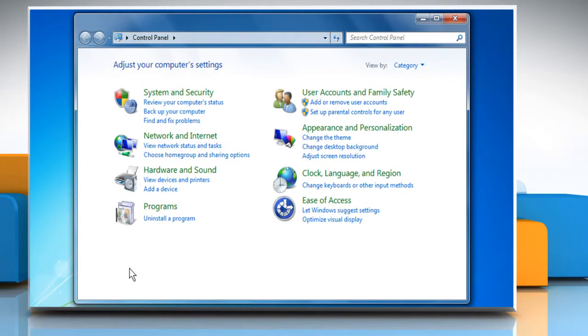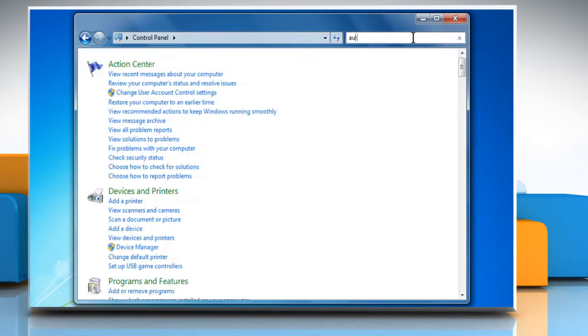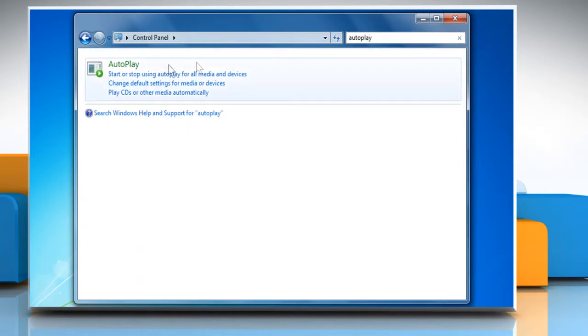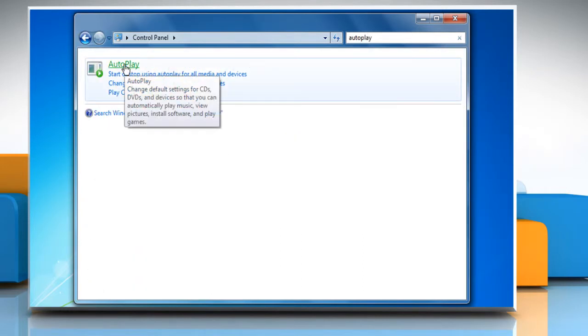The Control Panel window opens up. In the search box, type Autoplay and then click on Autoplay.